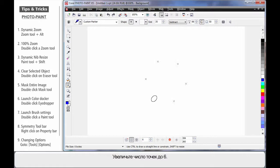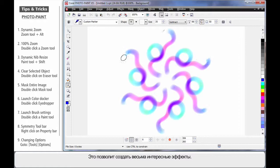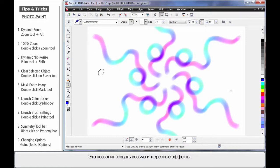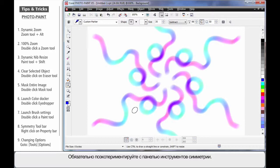If I increase the number of radial points, say to six, watch what happens. You can create the most amazing effects. The Symmetry toolbar does many other things, so play with it and see what you can come up with.